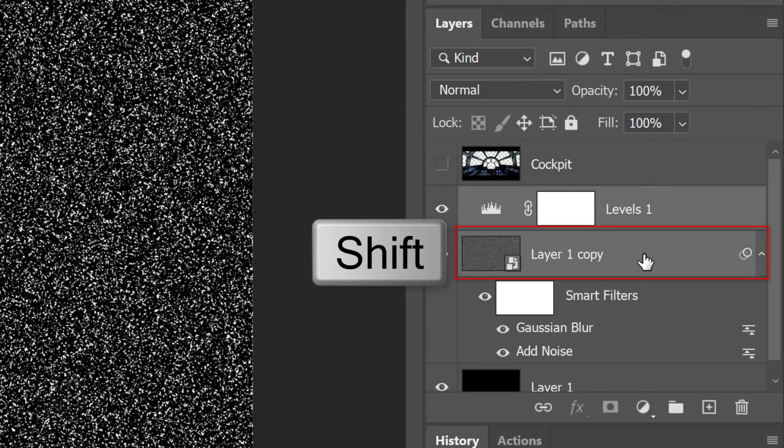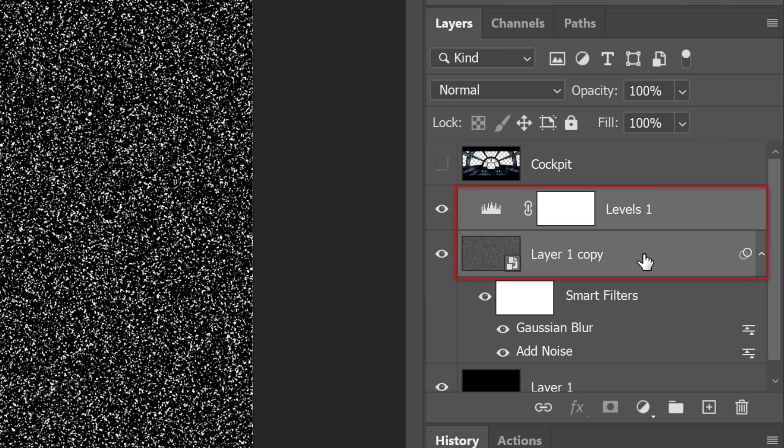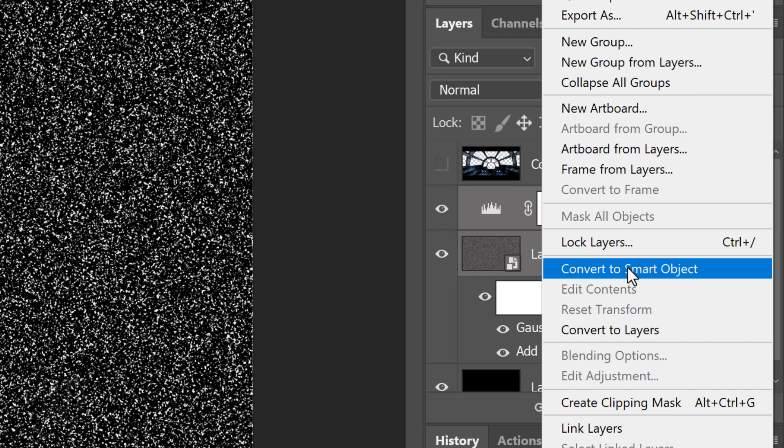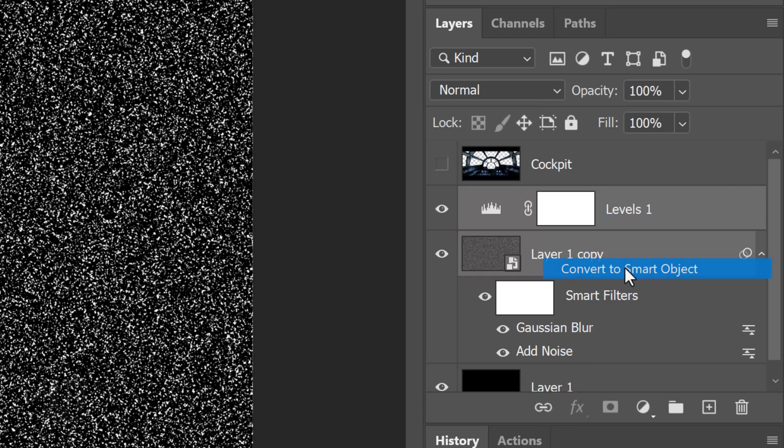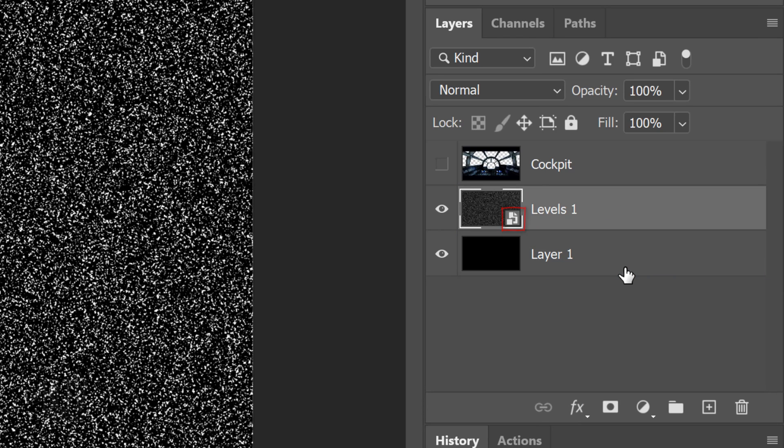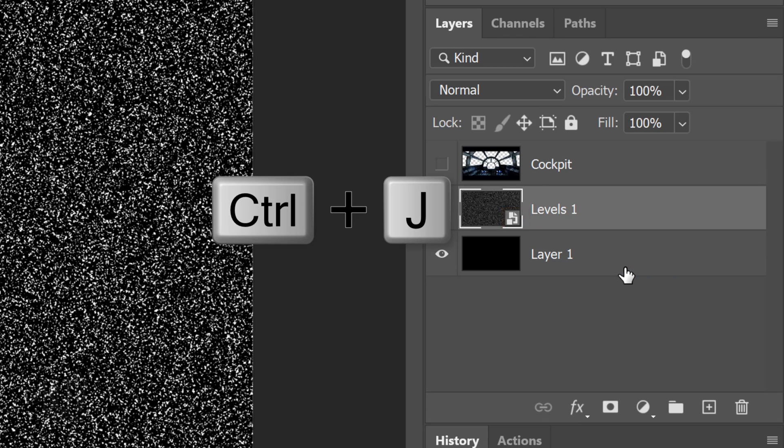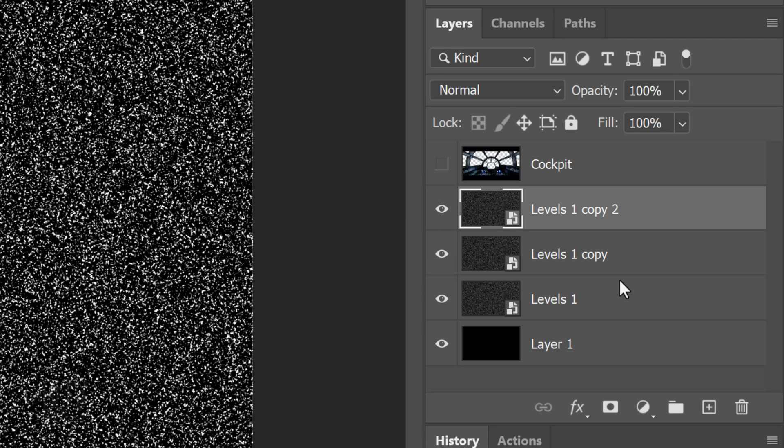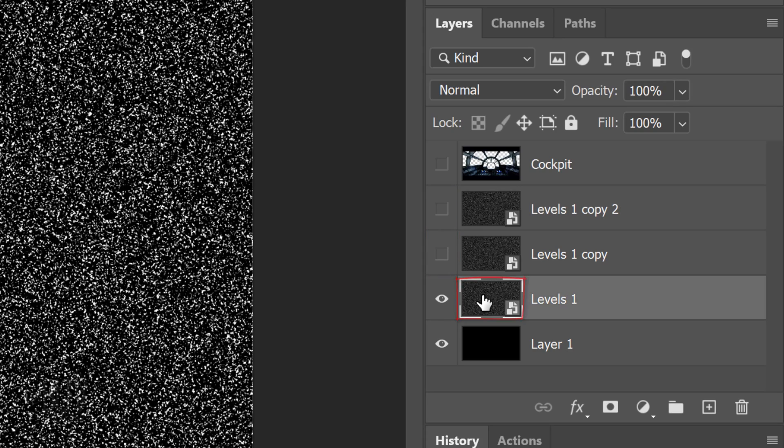Shift-click the layer 1 copy to make it active as well and convert the two active layers into a Smart Object. Make two copies of it by pressing Ctrl or Cmd J twice.